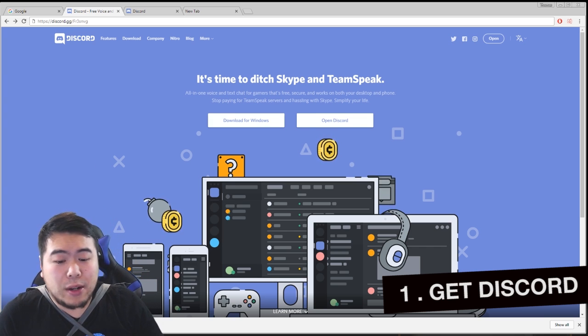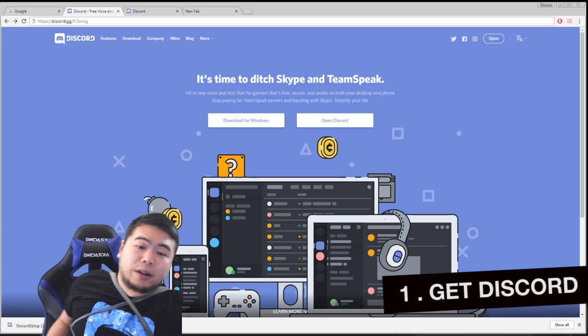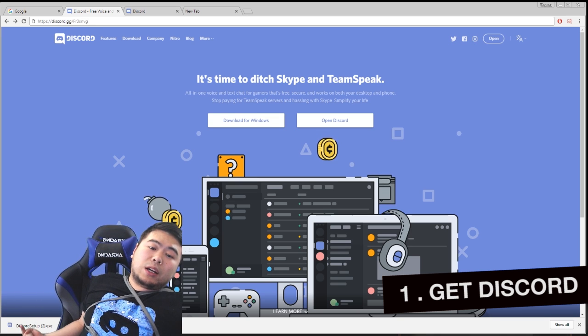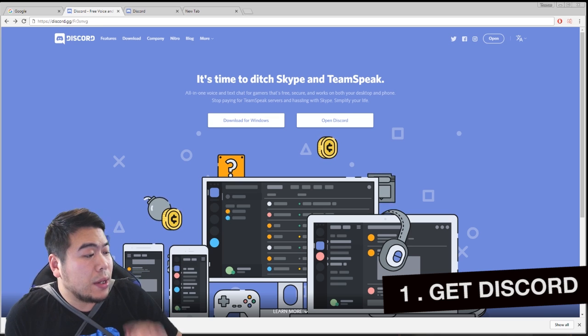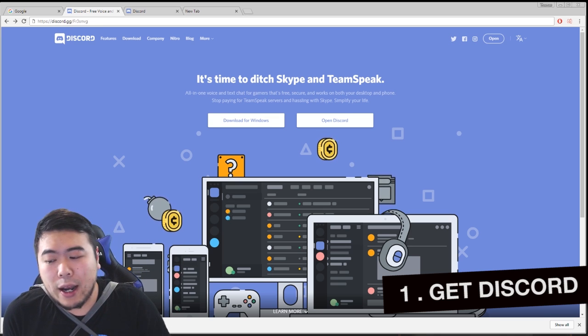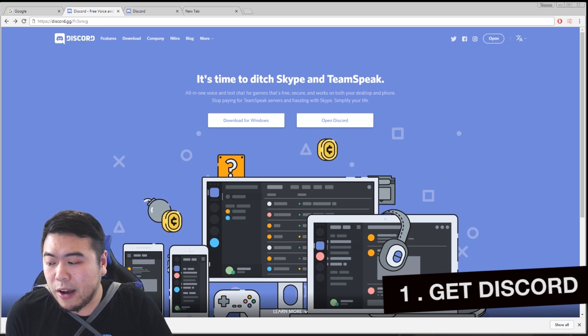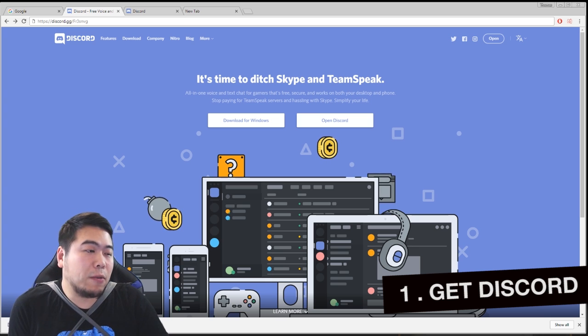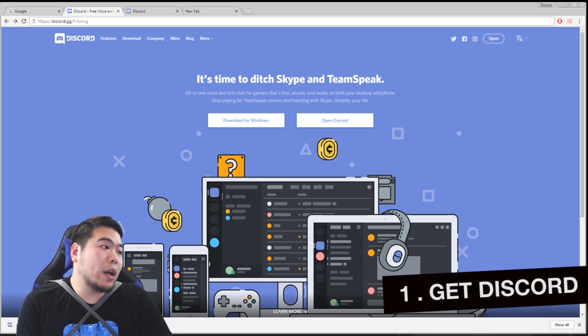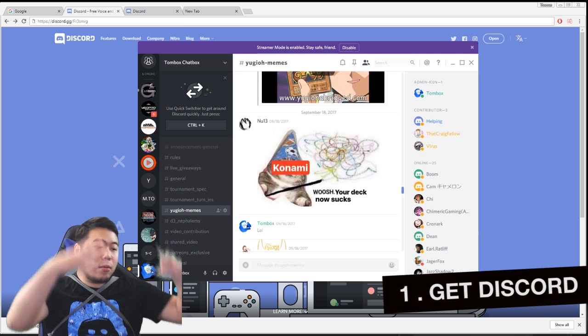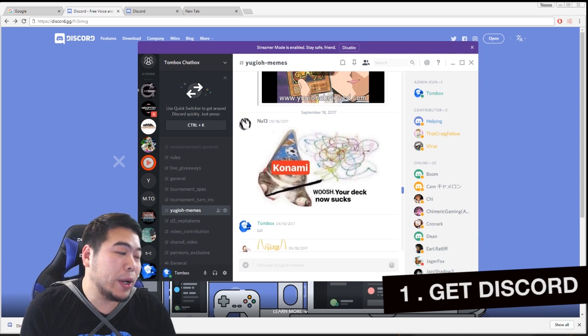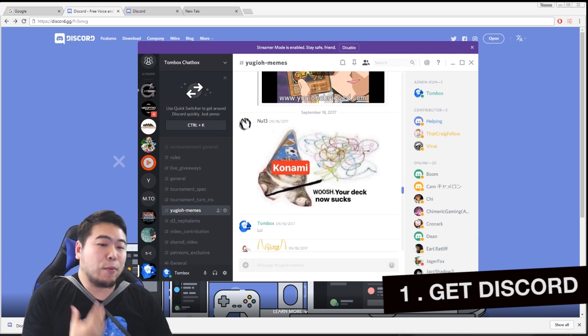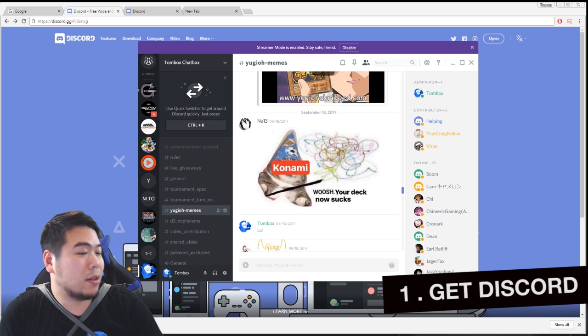Once you get the chat app, you download it, and I already downloaded it right here. I downloaded it, I got my client, and once you get your client, it looks like this. Well no, it looks pretty empty.